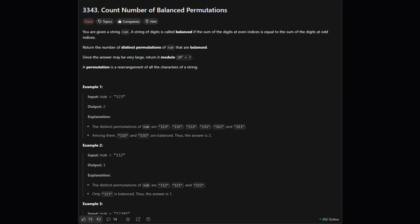So we're given a string of digits. A permutation is just a rearrangement of these digits. For example, if num is 123, then 213 is one of its permutations. Now what makes a permutation balanced? It's balanced if the sum of digits at even positions, like the first, third, fifth digit and so on, is equal to the sum of digits at odd positions, the second, fourth, etc.